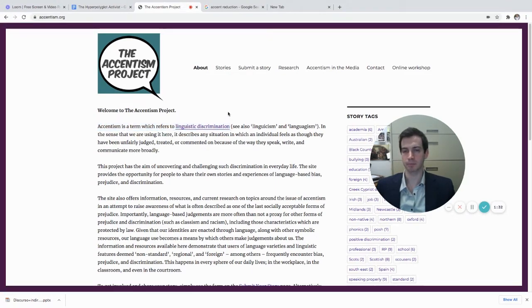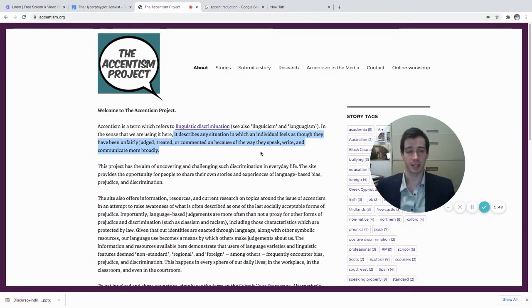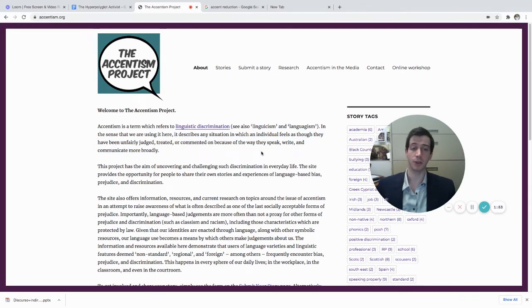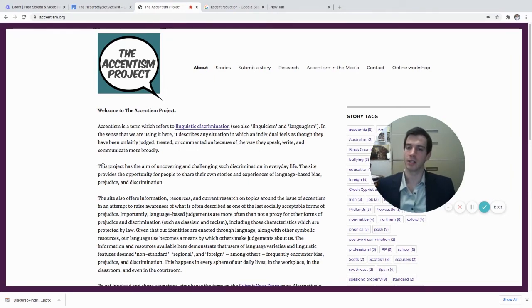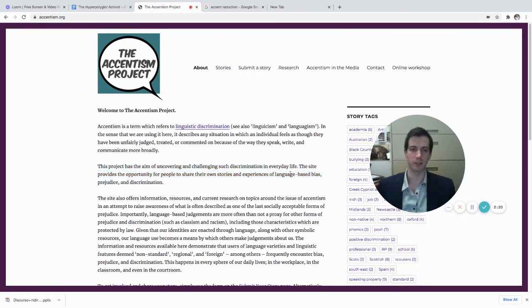Accentism describes any situation in which an individual feels they have been unfairly judged, treated, or commented on because of the way they speak, write, and communicate more broadly. Importantly, this unfairness can be negative or positive — if you acquire something you do not deserve because of the accent you performed, that is also unfair. The Accentism Project aims to uncover and challenge such discrimination in everyday life, providing a platform for people to share stories and experiences of language-based bias, prejudice, and discrimination, with lots of articles and information available on their website.